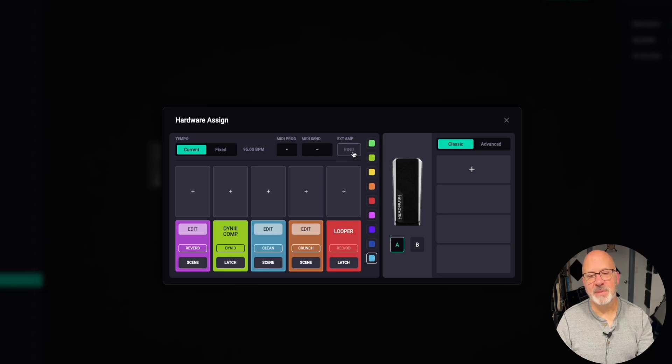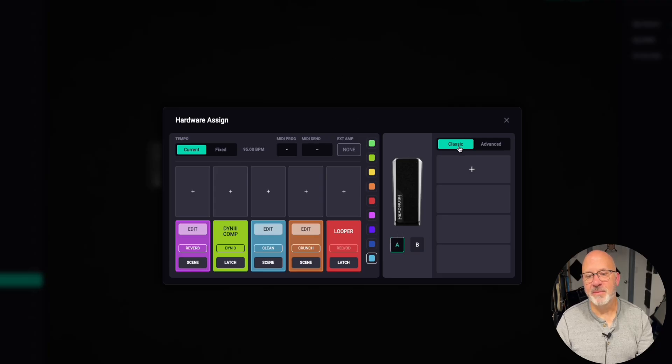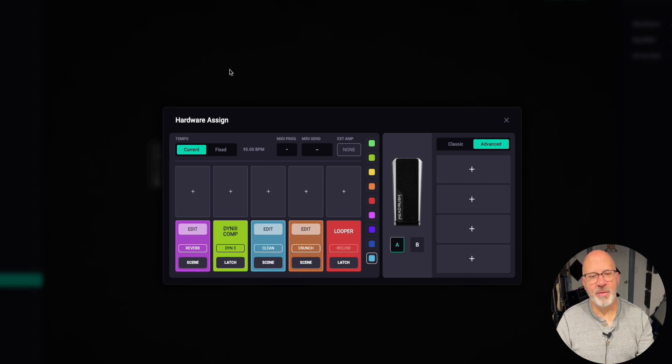And you can change the exterior amp settings. It can be tip, ring, both, or none. Whatever you want. You can adjust your pedal settings right here from the classic to advanced. I like advanced because it lets you do more. And all that's right there on that screen.